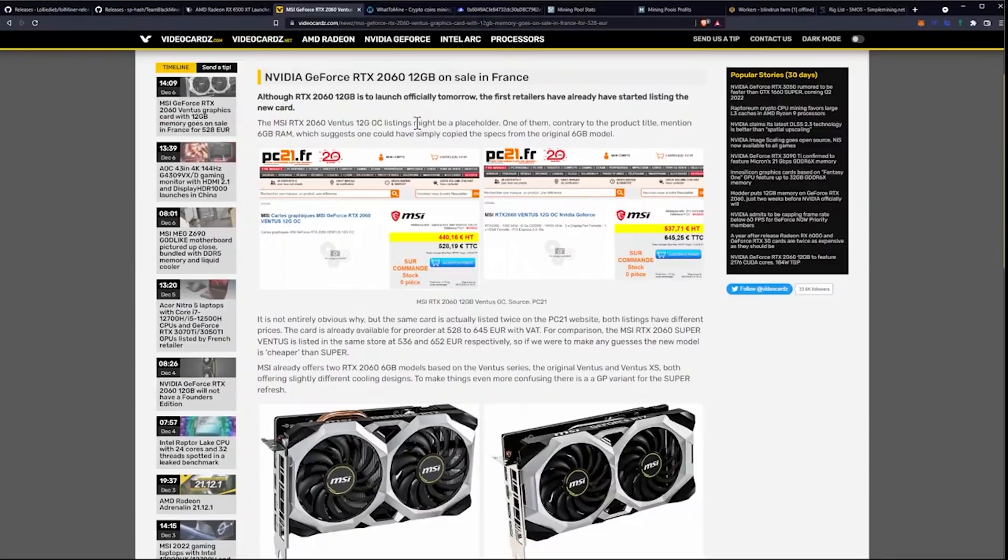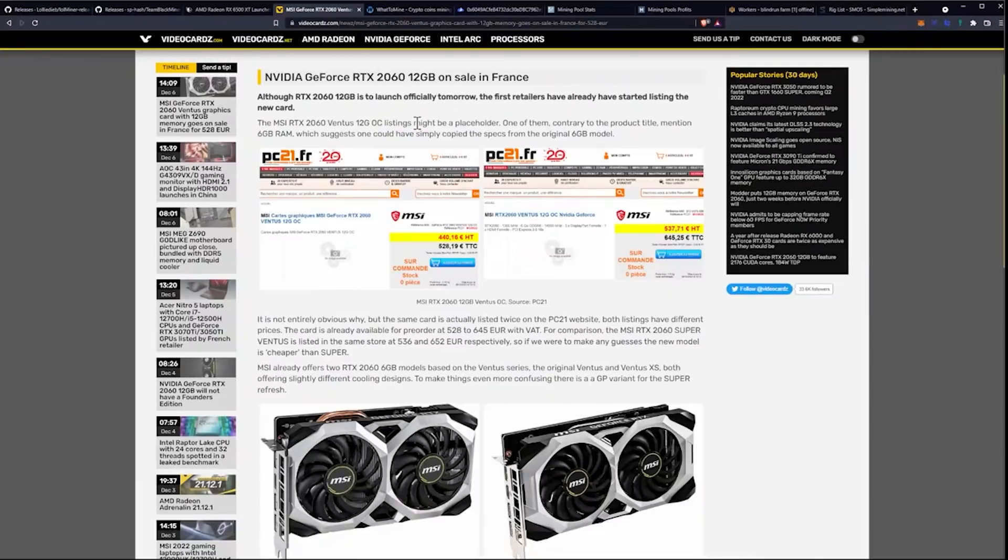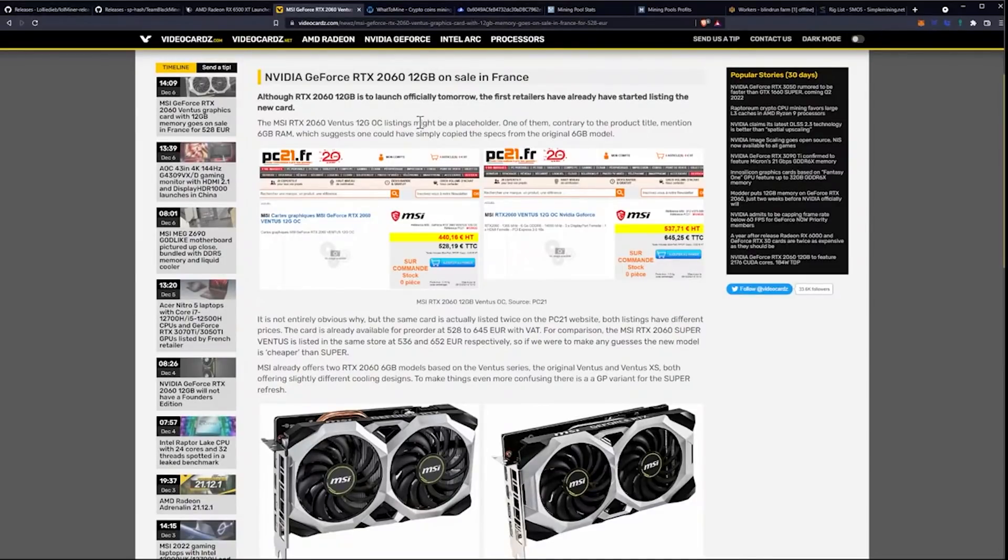The MSI RTX 2060 Ventus 12GB overclock listing might be a placeholder. One of them, contrary to the product title, mentioned 6GB of RAM, which suggests one could simply have copied the specs from the original 6GB model.